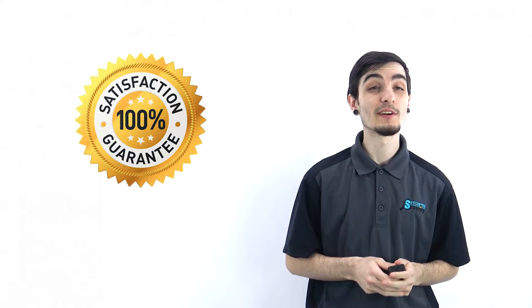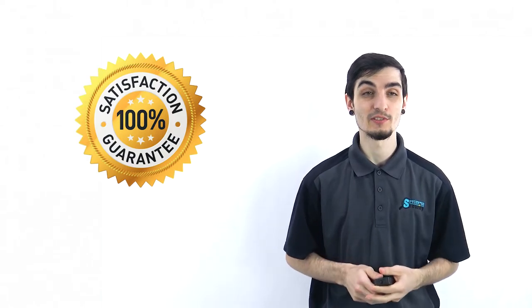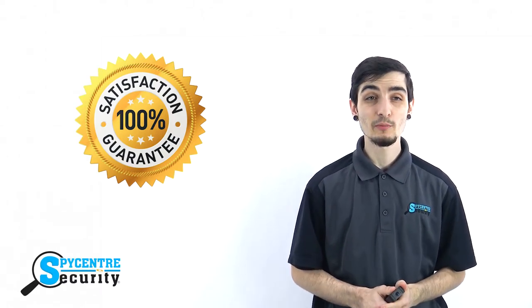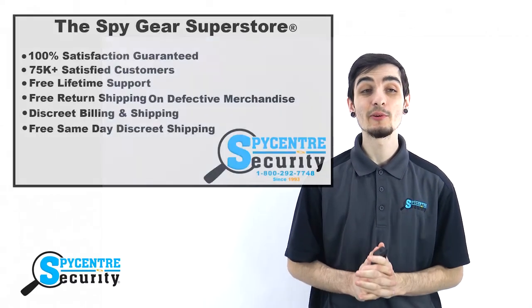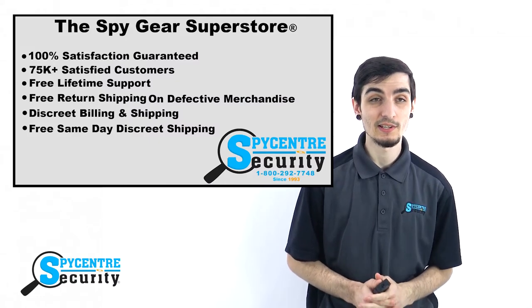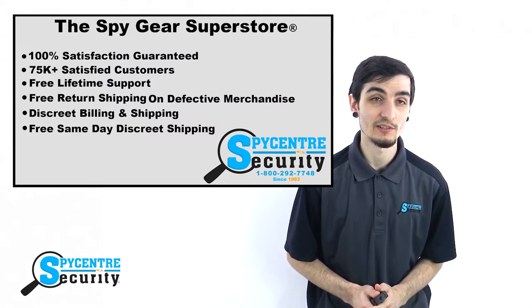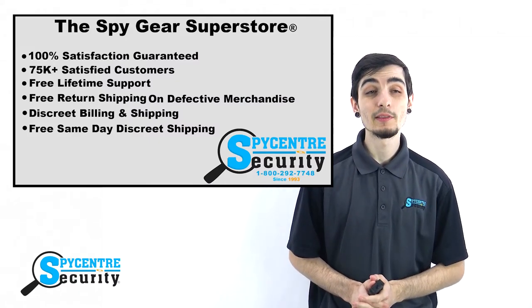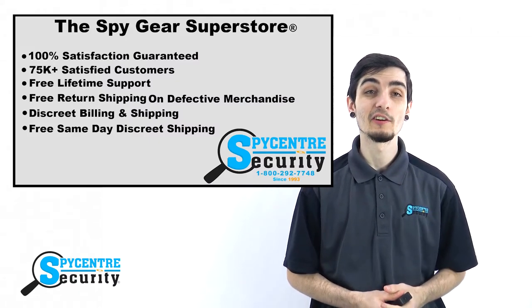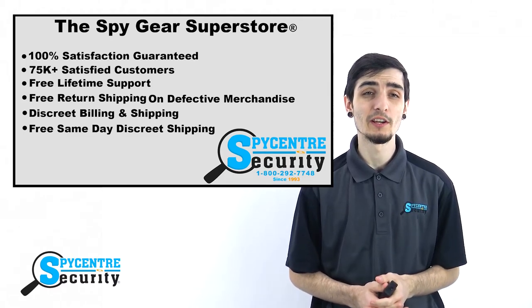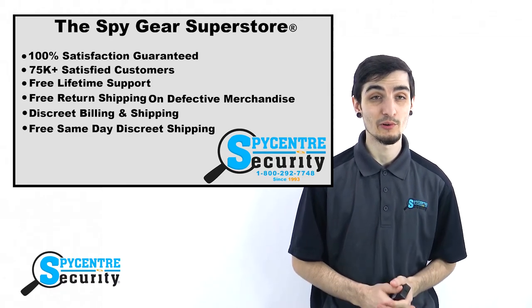If you do have any questions, please don't hesitate to reach out to us at any time. What sets Spycenter apart from other Spygear stores is that we offer 100% satisfaction guarantee. We've been the leading provider of quality Spygear in the Dallas-Fort Worth area for nearly 30 years.